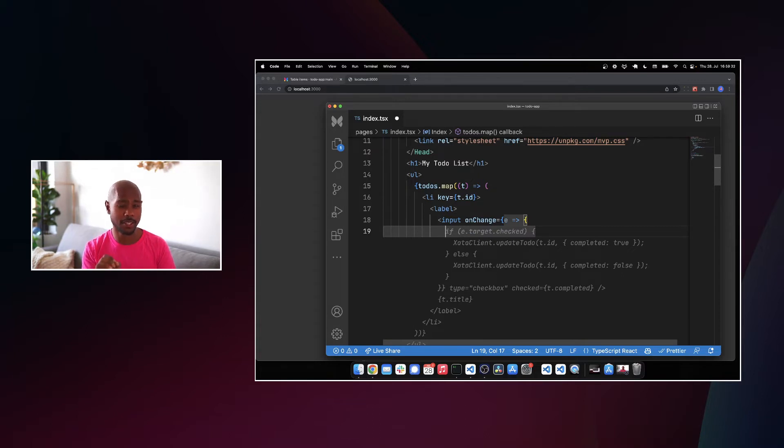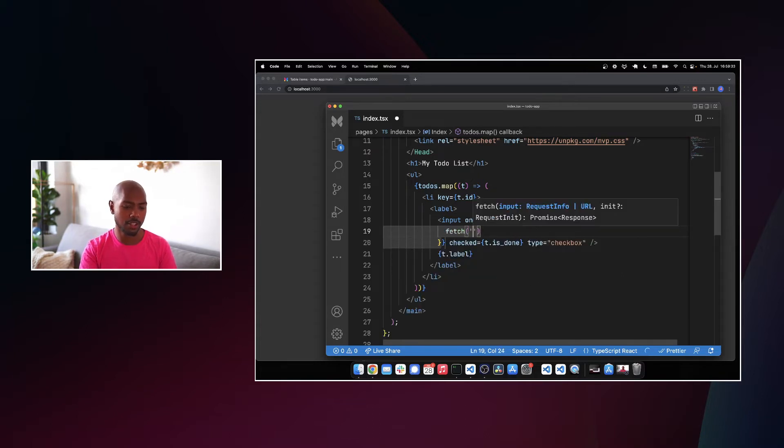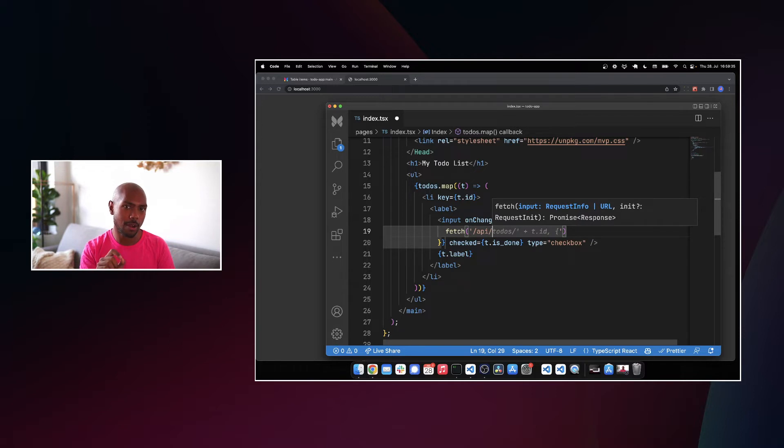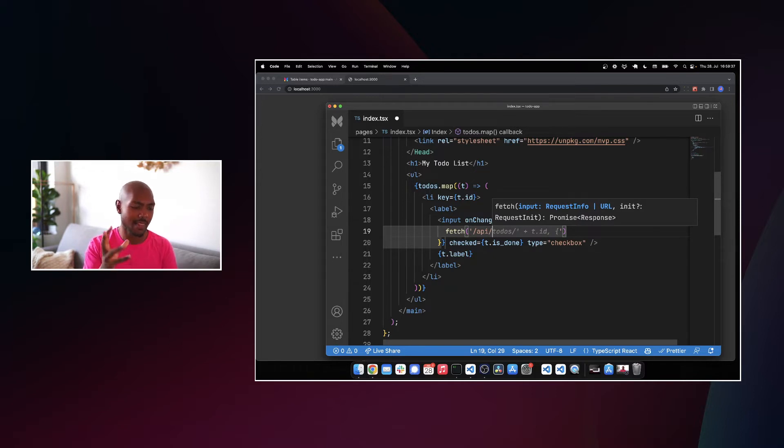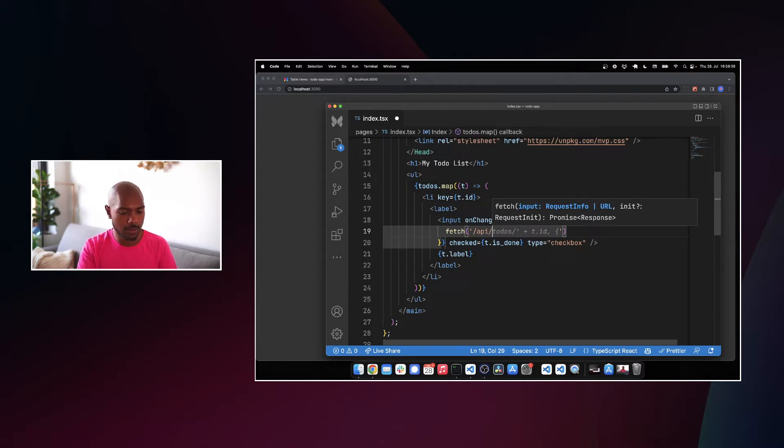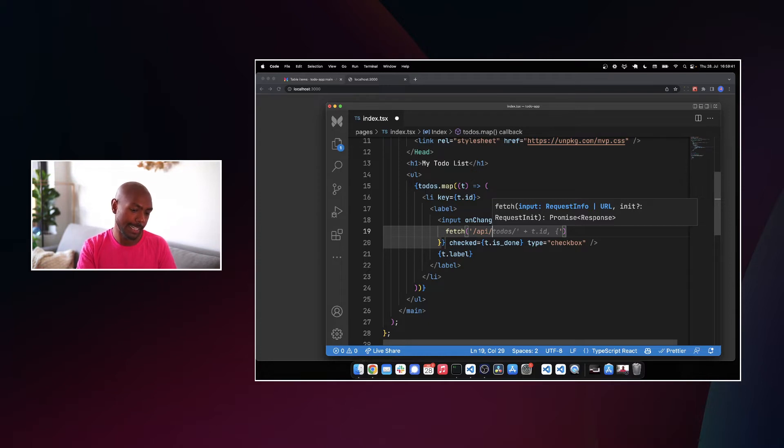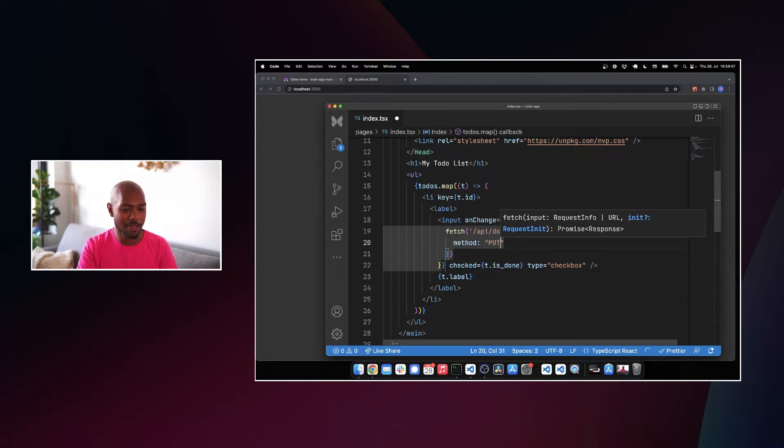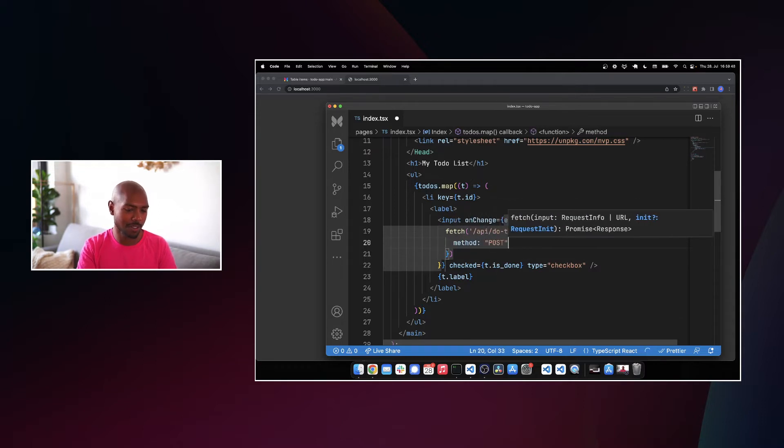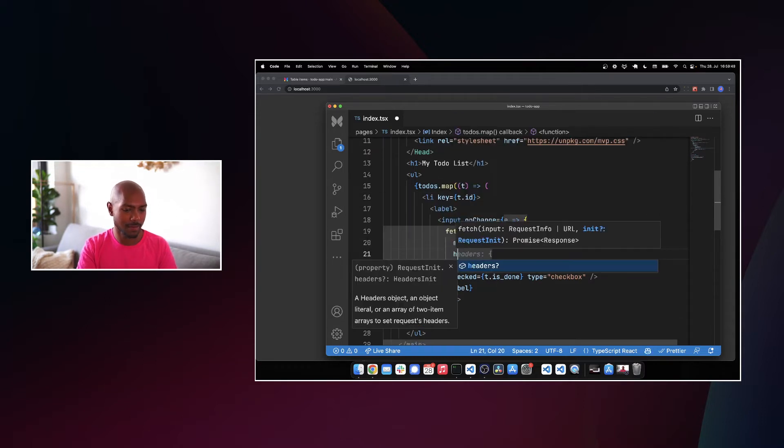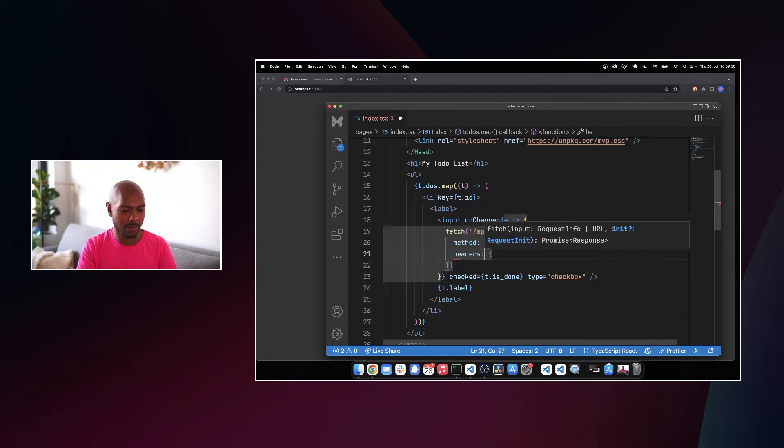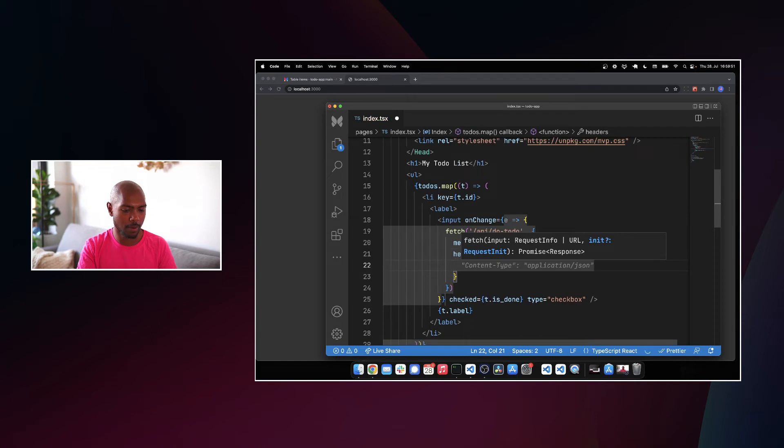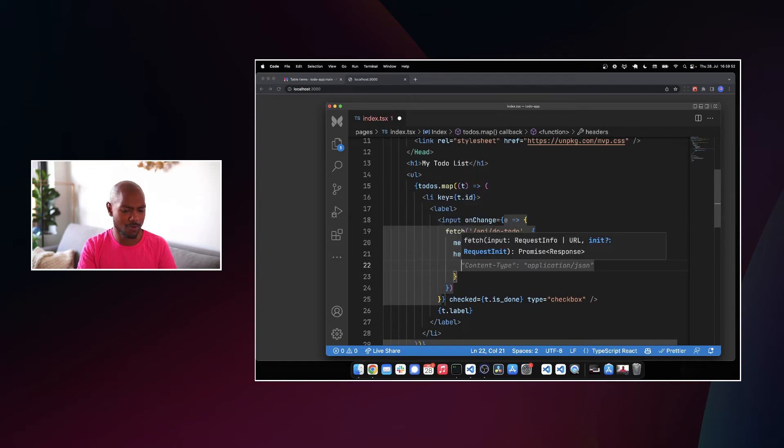So we're going to fetch a Next.js API route that's like a middleware-ish that then is going to go fetch Zata. Okay, so we'll do slash API slash, I don't know, like do to do. My best effort. Method is post, headers. We need some headers. Come on, Copilot. Did you see that? Let's do that.